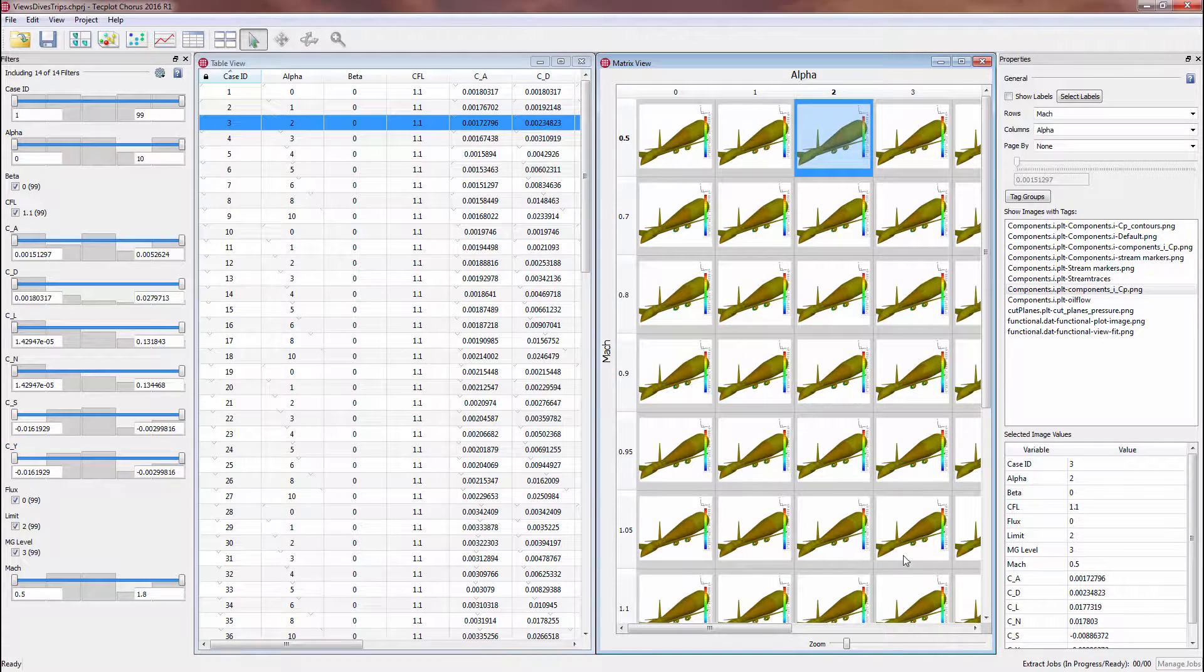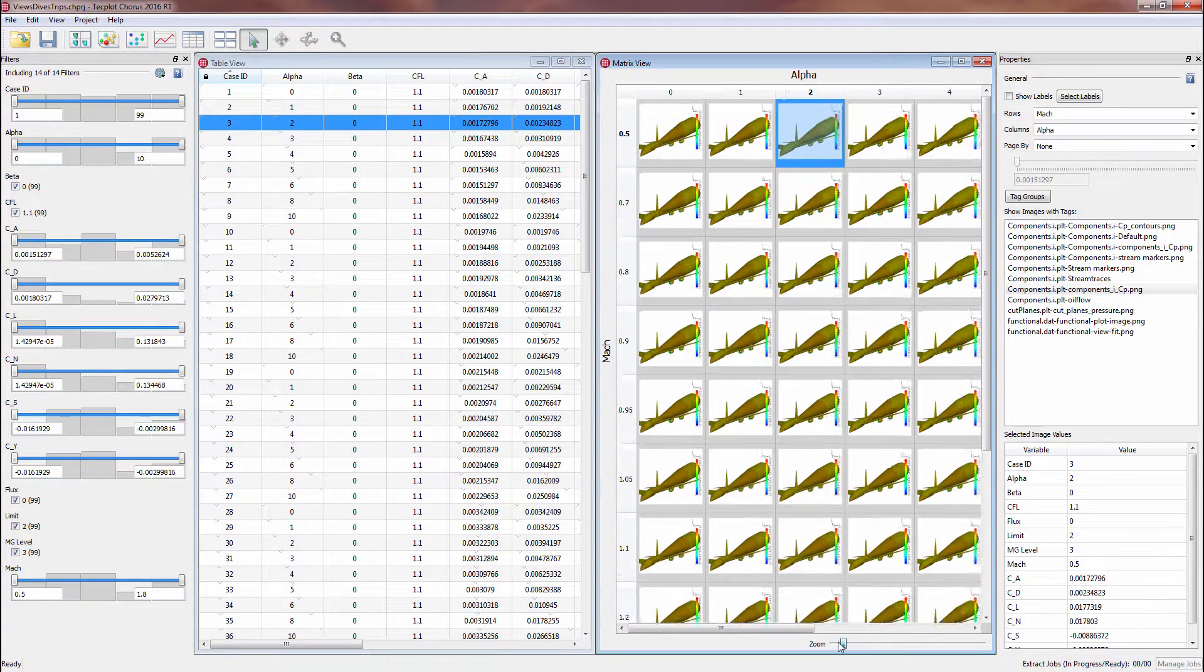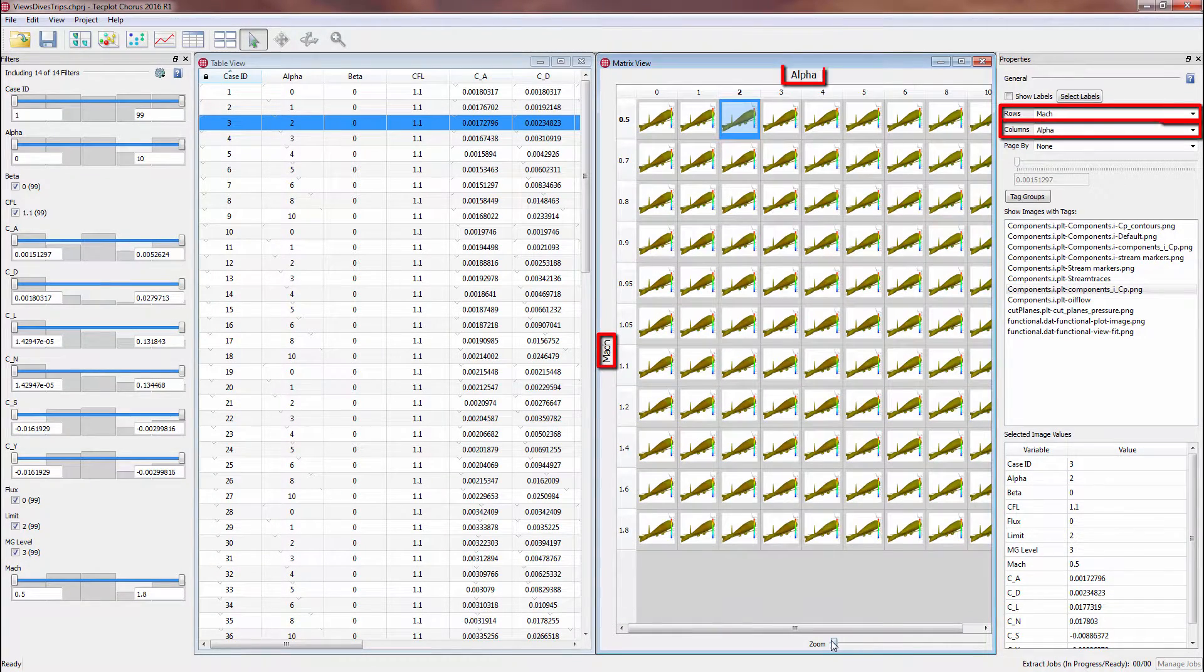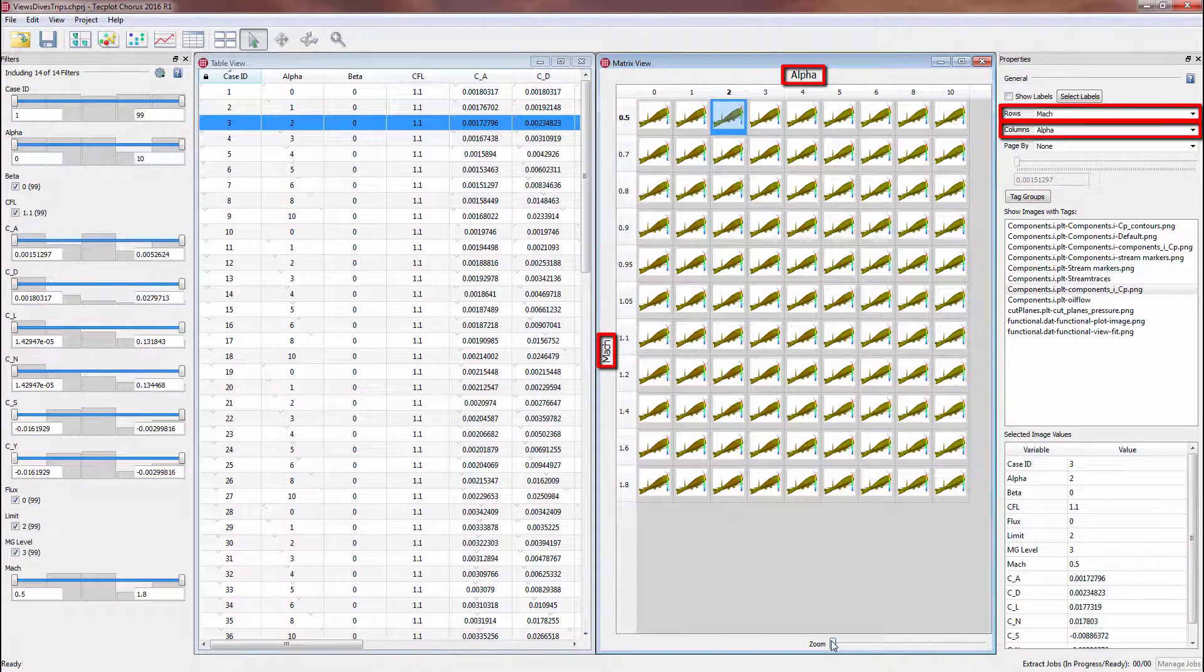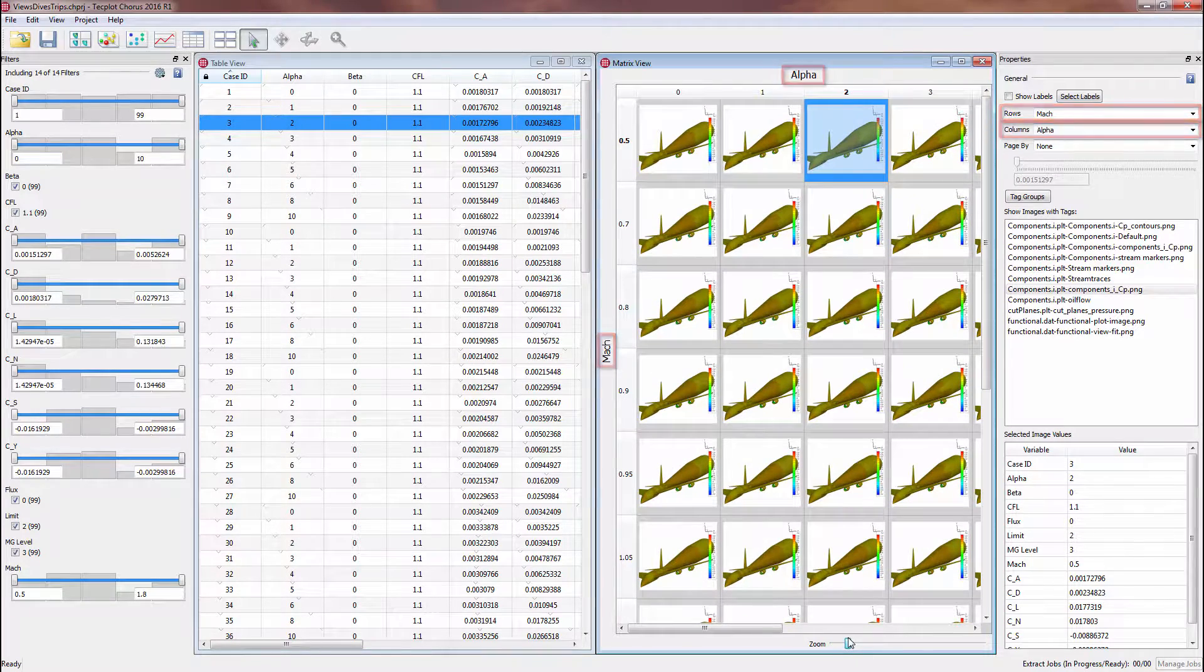The matrix view we are using currently is rowed and columned by Mach and Alpha respectively, which are the variables that define the experimental design space.